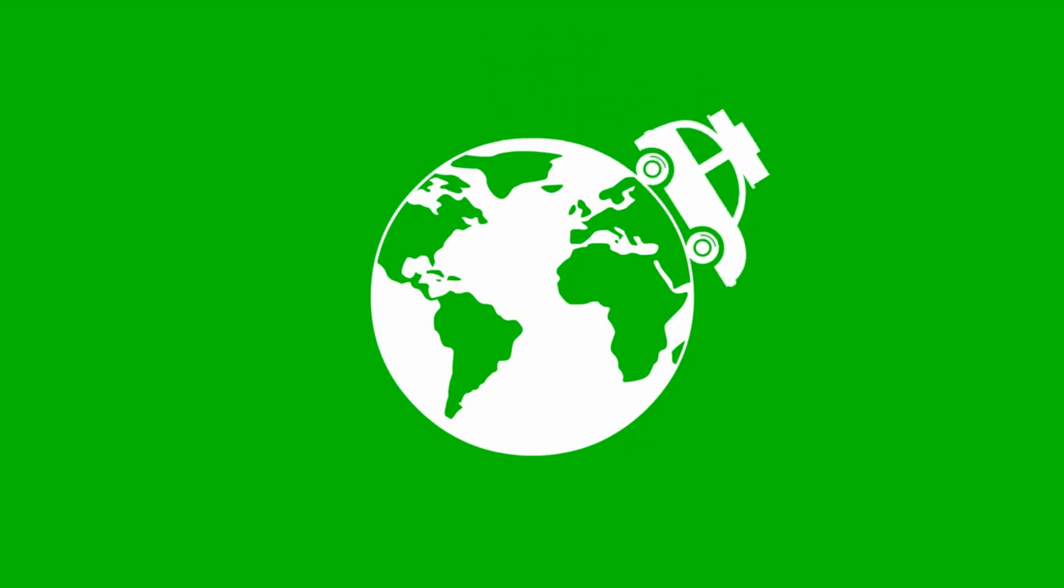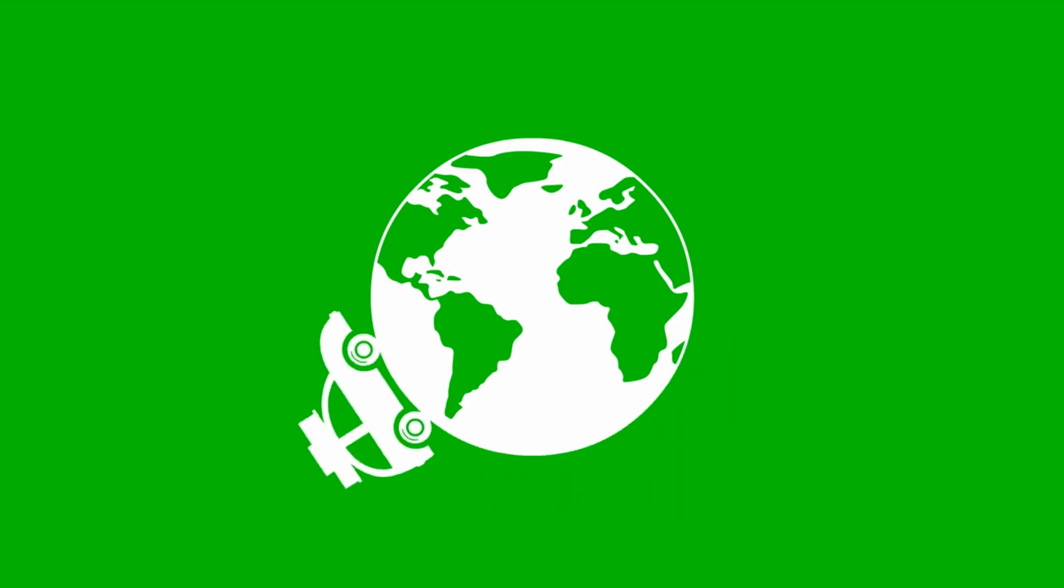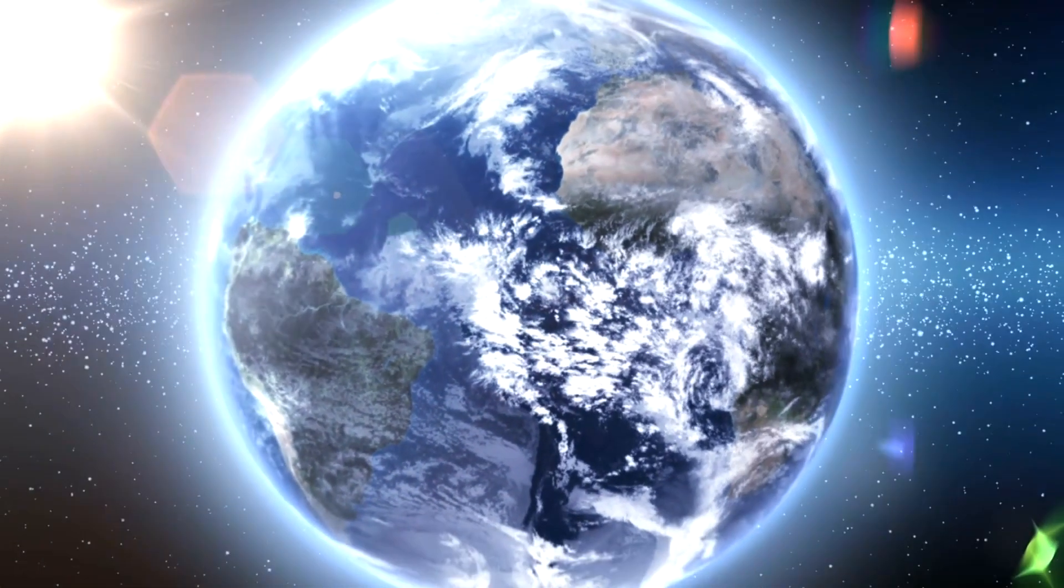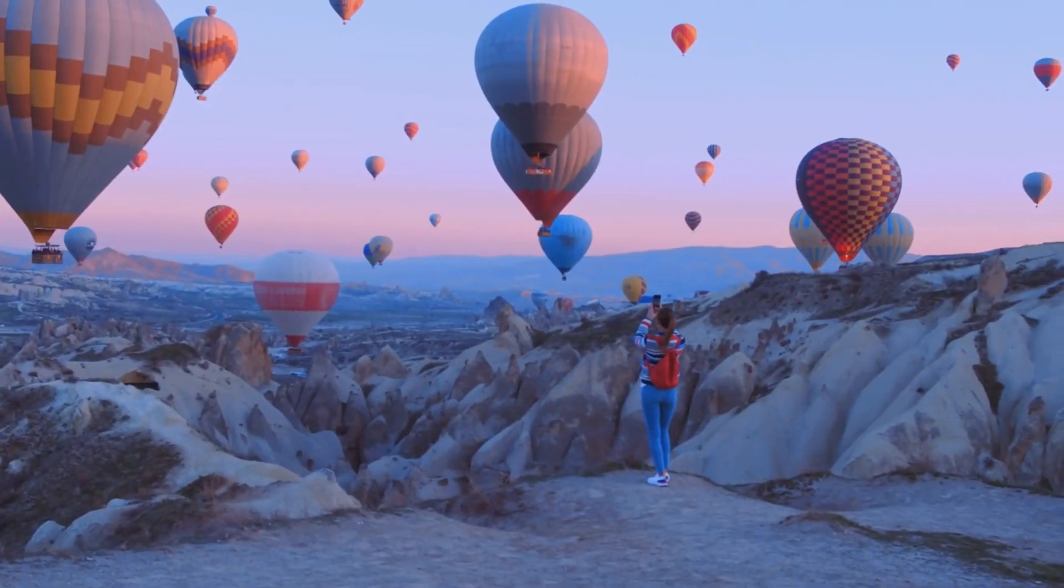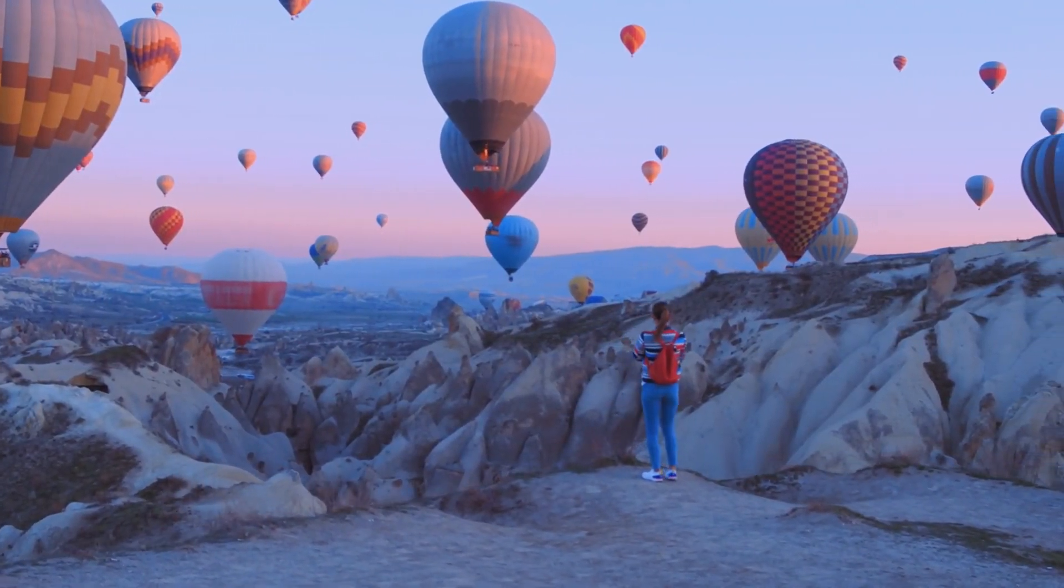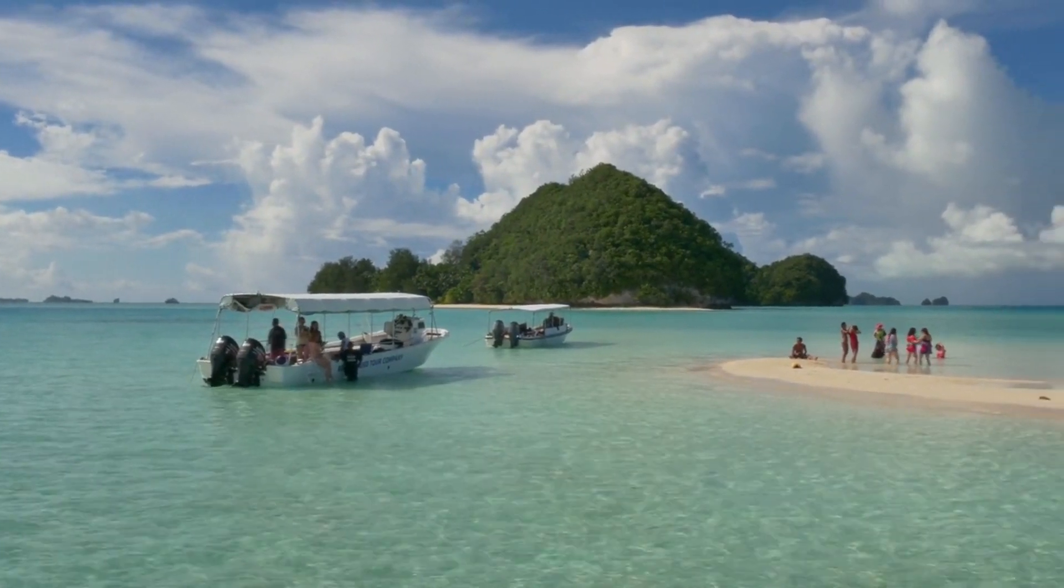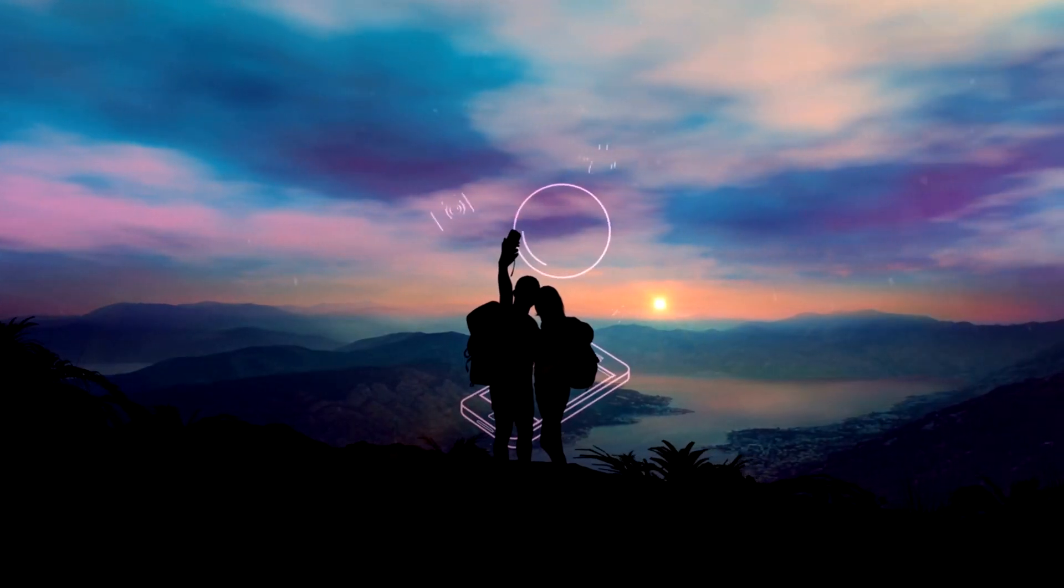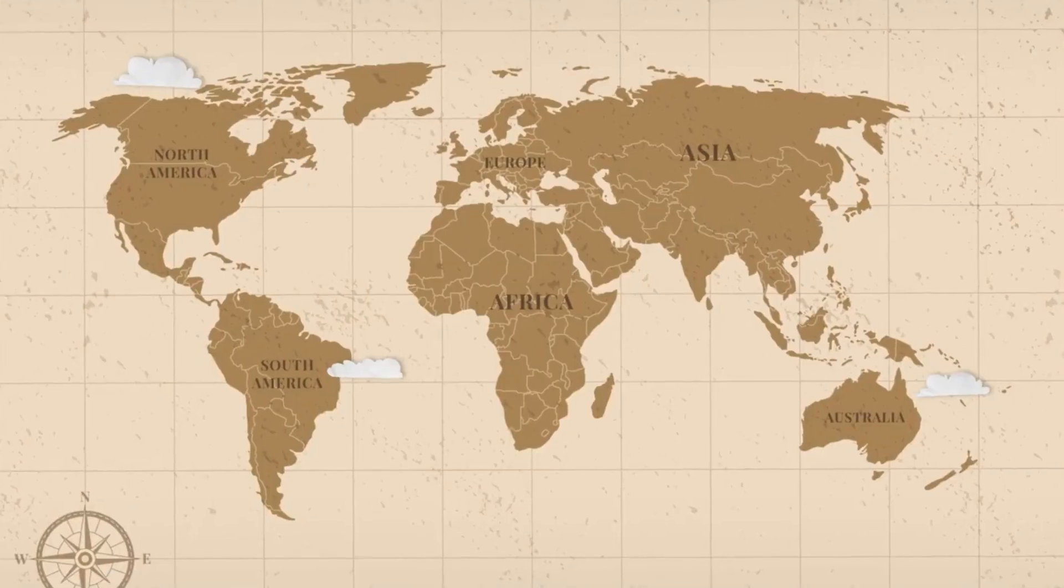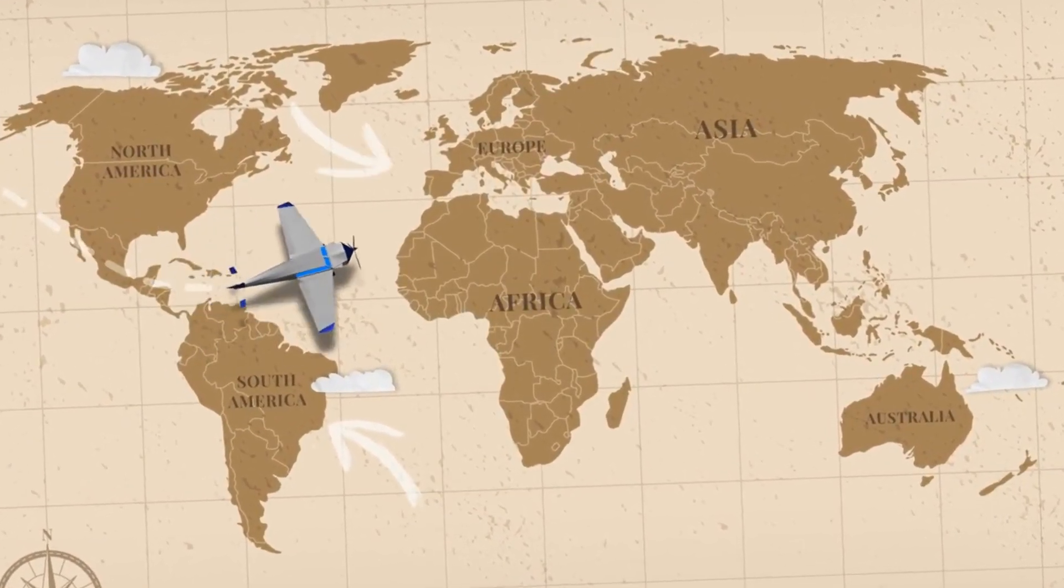In a world that shifts, where tides ebb and flow, seek balance within, let inner calm grow. Embrace the chaos, yet find your own pace. Dance with the winds, but find your own space. For in fluidity, balance is key. Anchor your heart, yet let your mind be free.